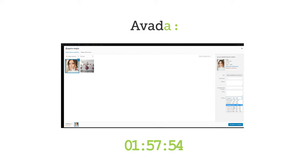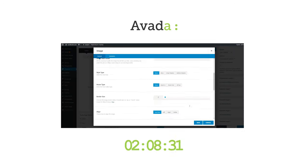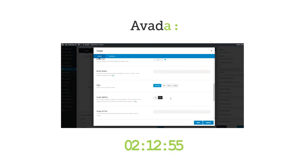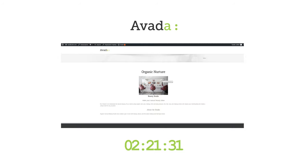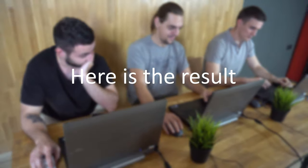Besides that, the builder inside the theme isn't a true visual editor, since you're still working in a back-end, and you'll have to switch to the page preview just to check how things look.